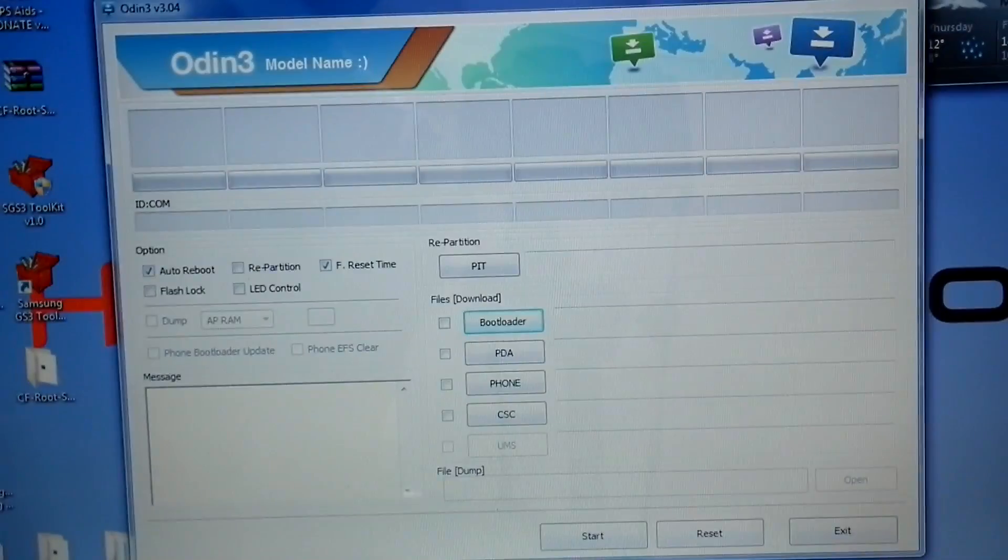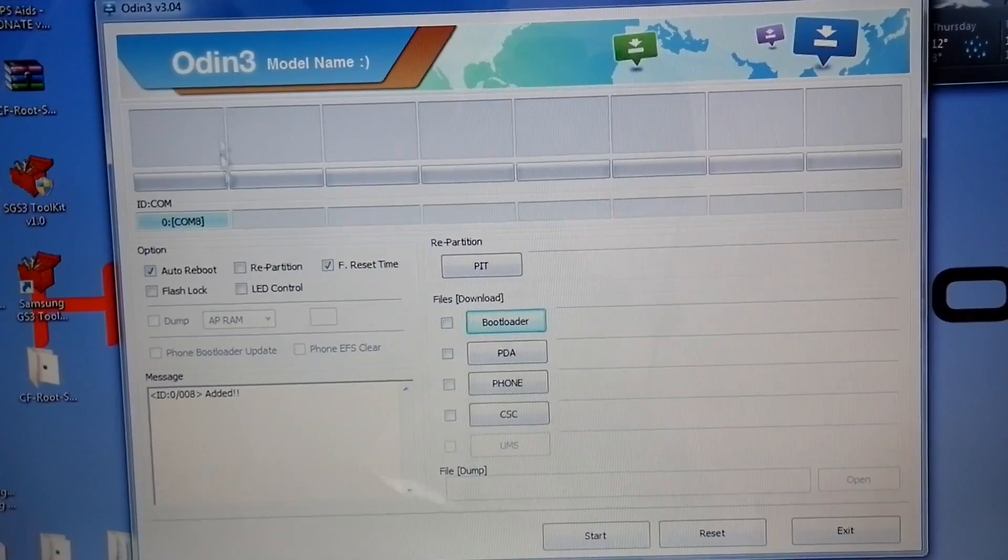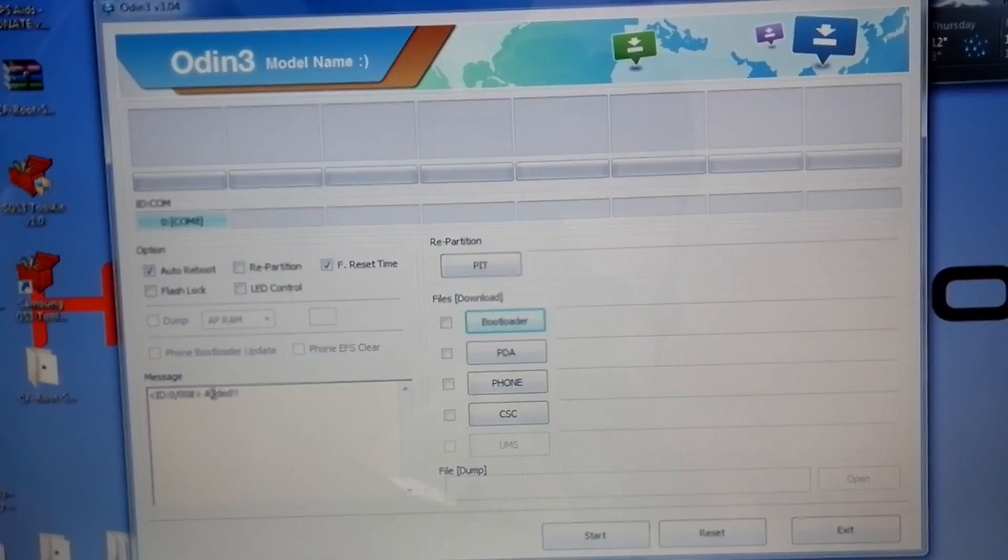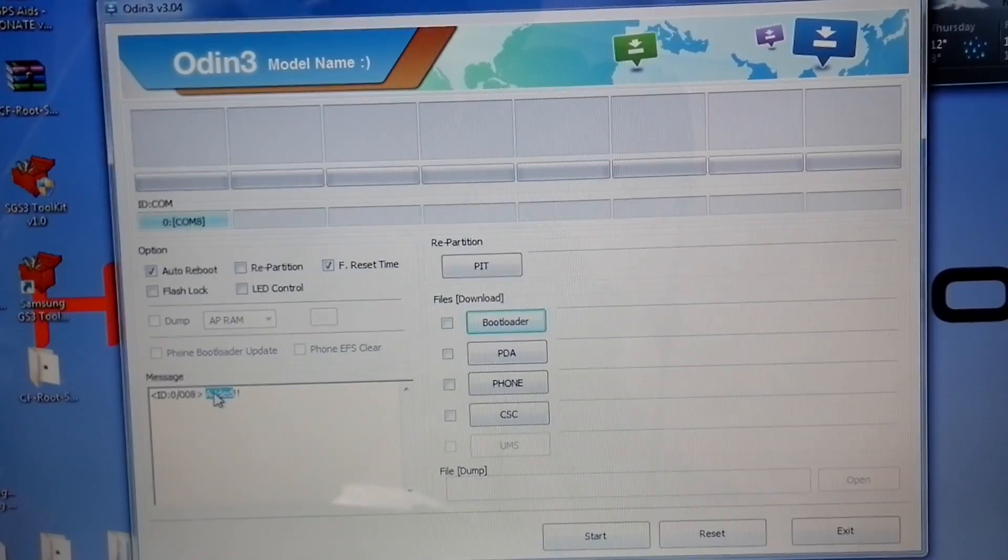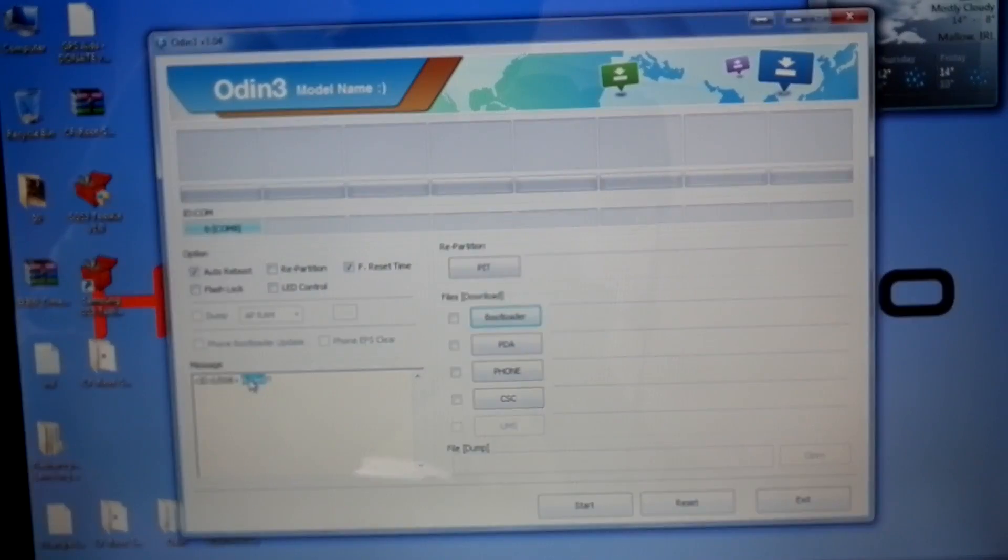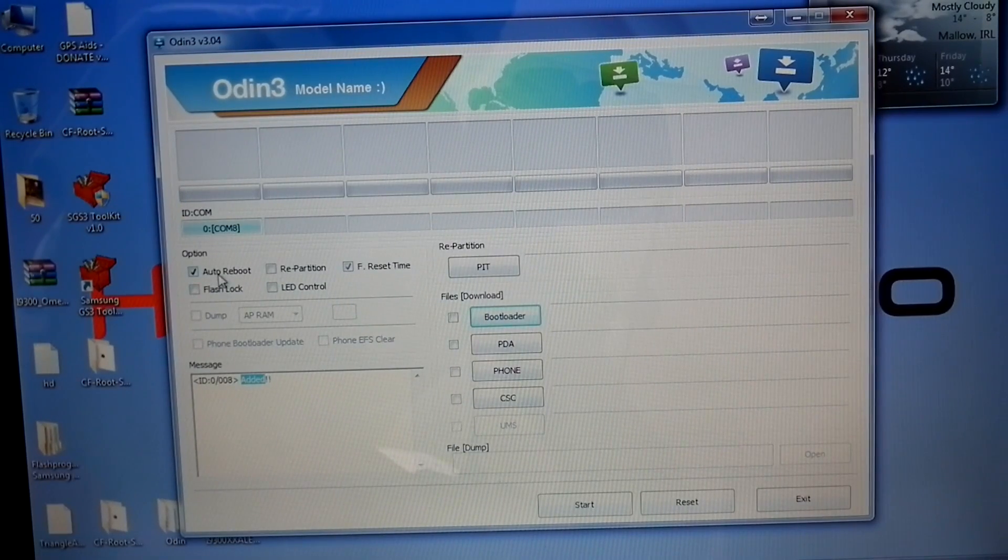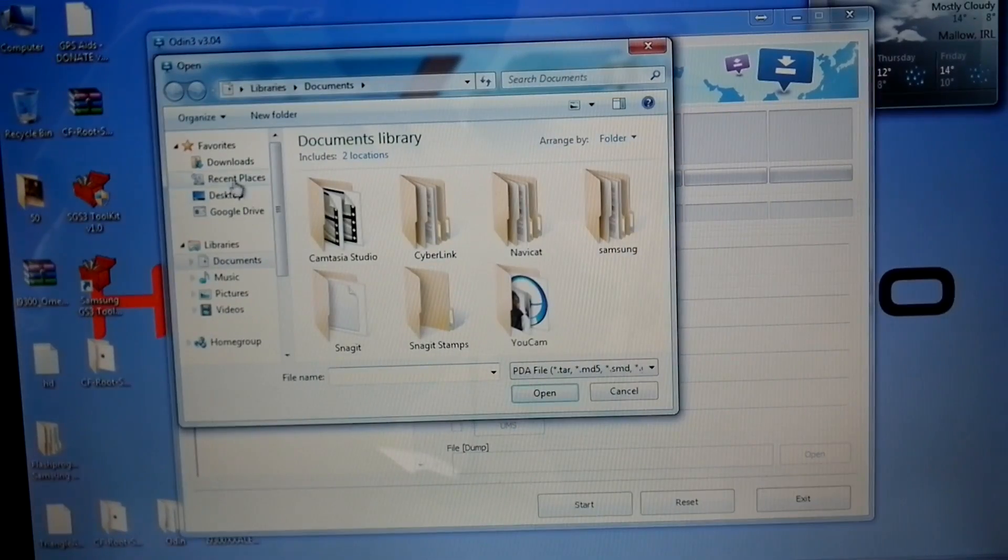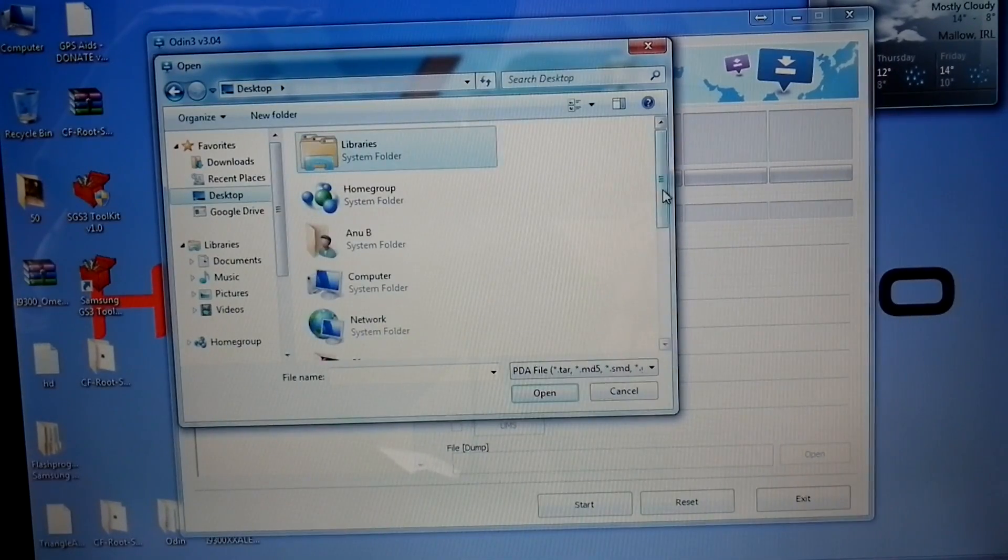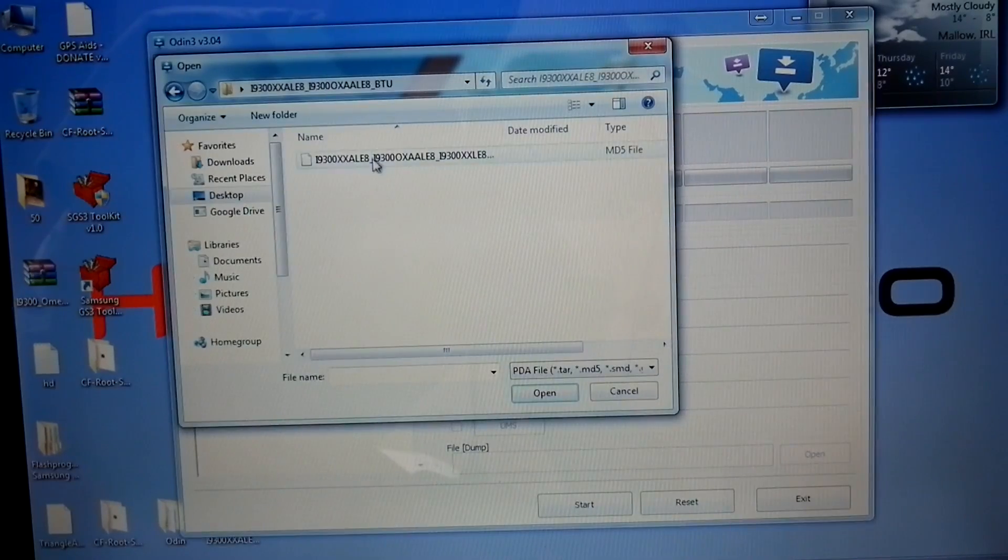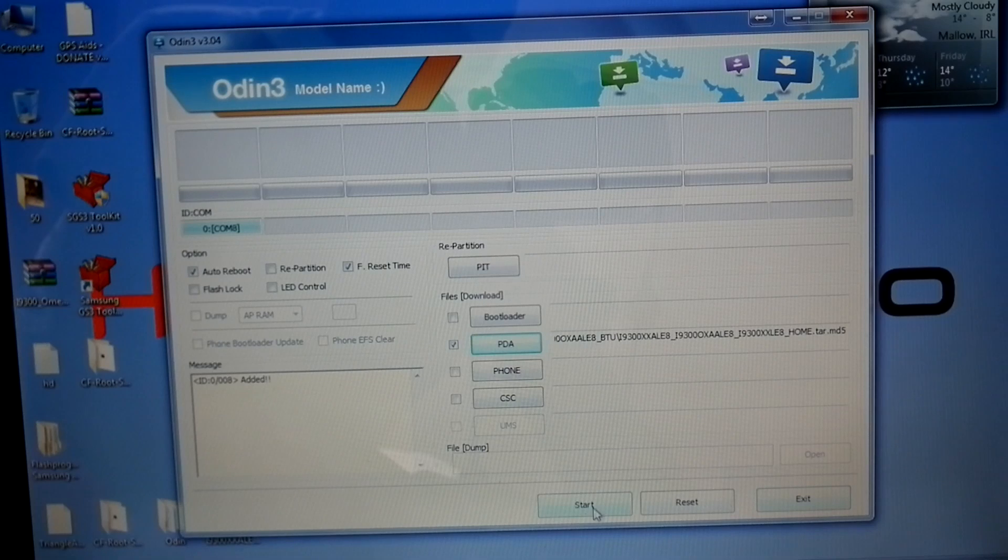If you're using a single file, make sure that repartition is not ticked. If you have PIT, then you can tick the repartition. Now I have only PDA. Once you have selected, you can hit start.